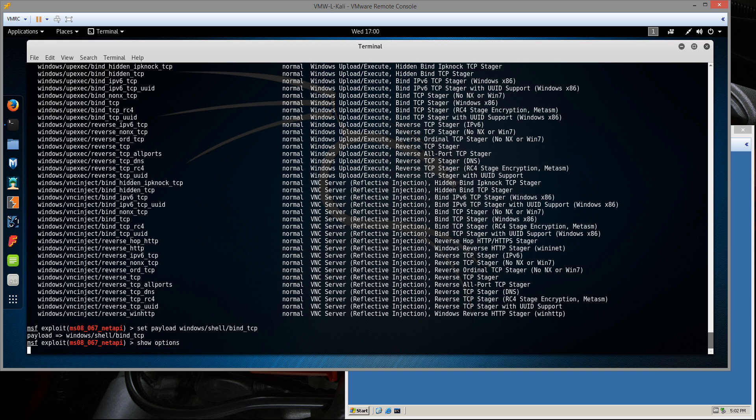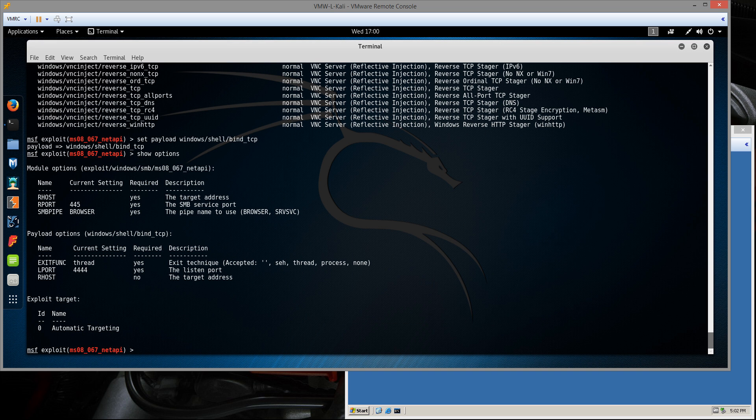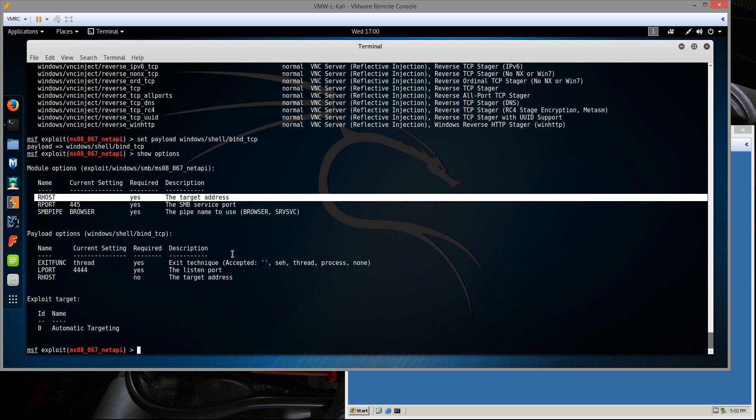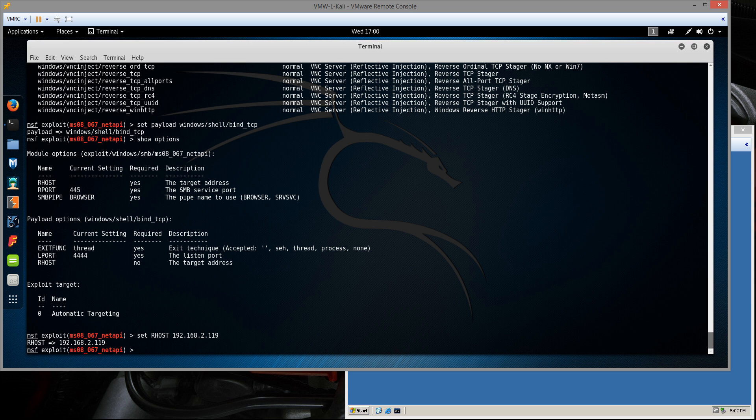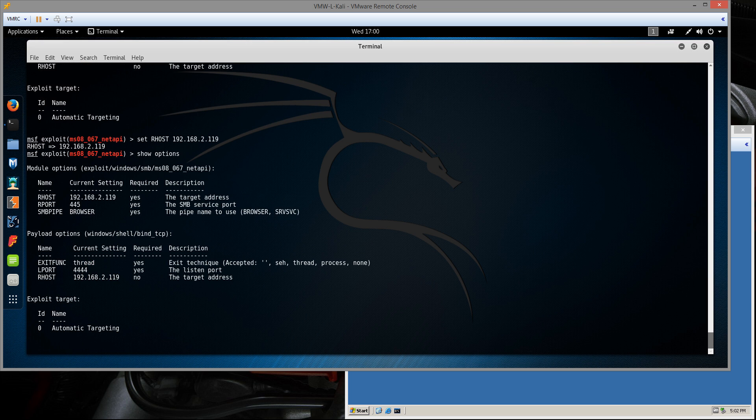Let's show the options for the exploit module and the payload. In this case, we need to set the R host to the remote machine's IP address. We've seen earlier that it was 192.168.2.119. So I'm going to type set R host 192.168.2.119. That's the IP address of our Windows machine. I'll type show options again just to verify my settings stuck. And they did. That's it.